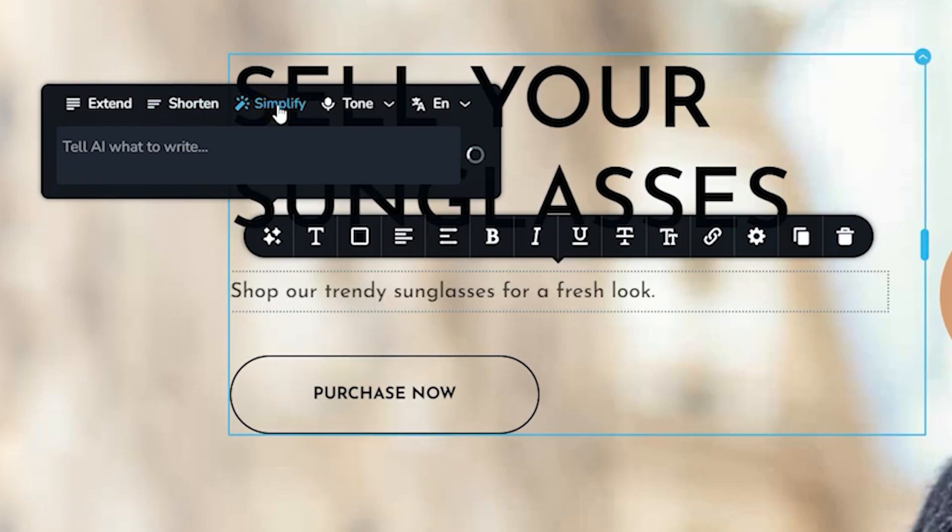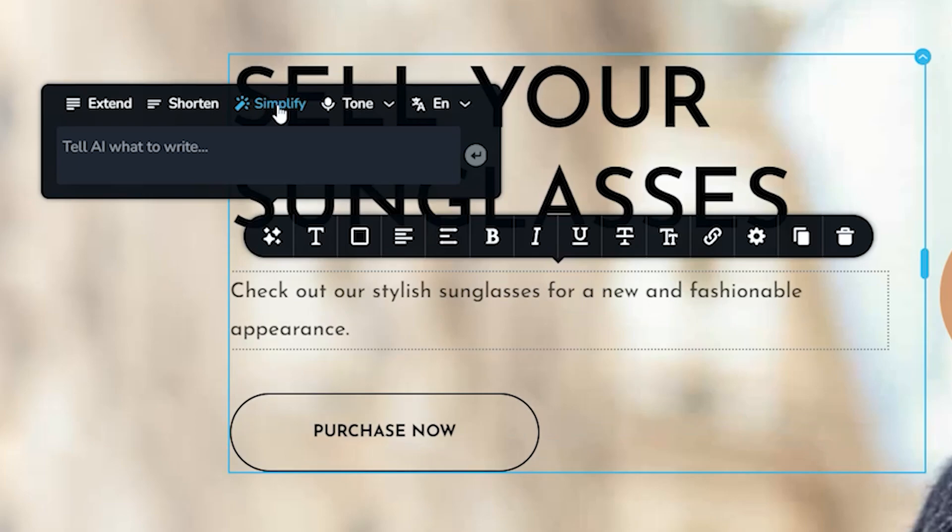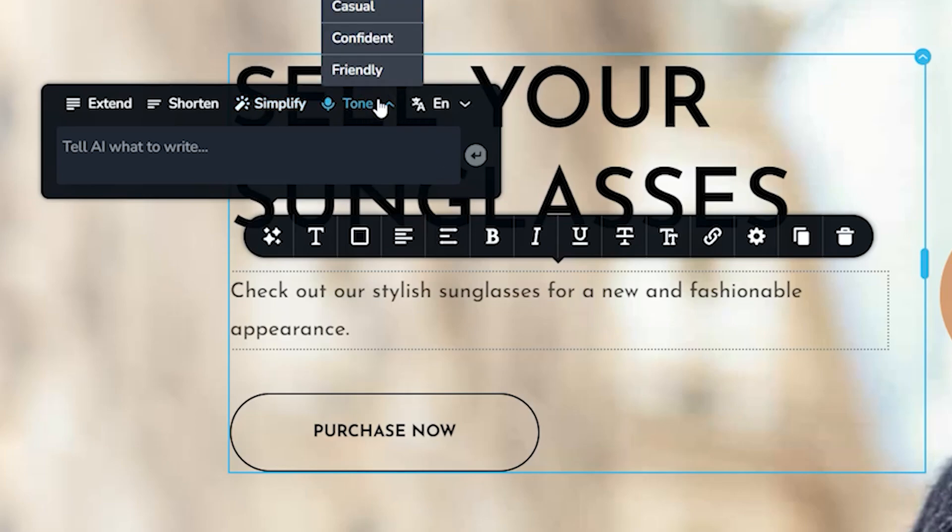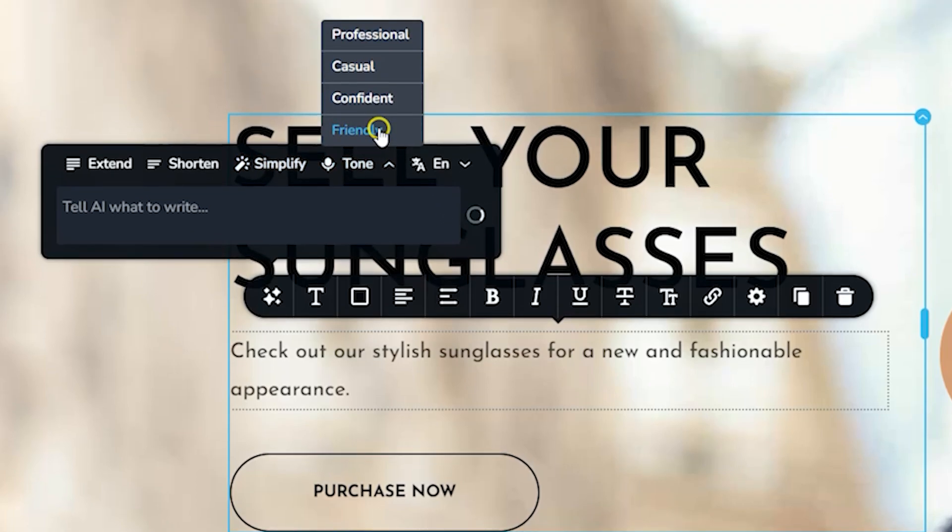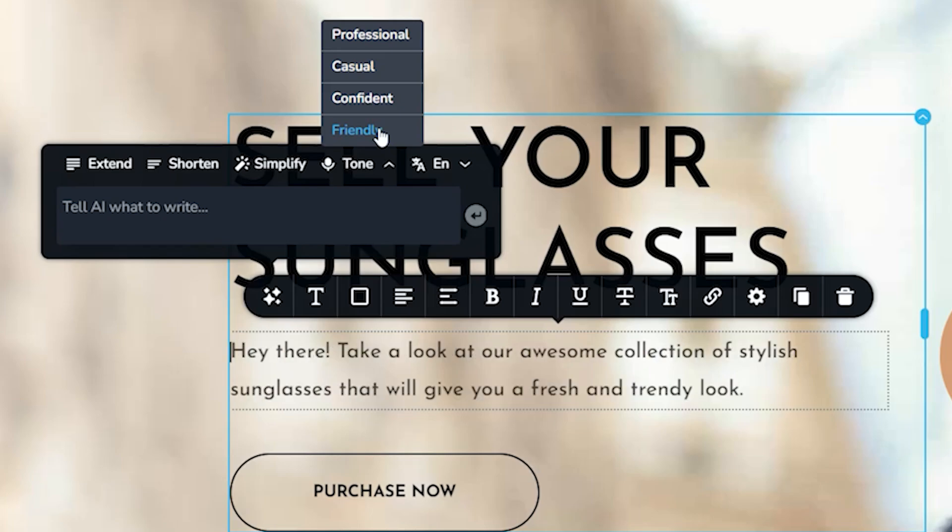You can also select simplify, which is a little bit like shorten, but it's more in terms of the content and syntax that's happening here. You can also change the tone. Let's say we're going to put this into a friendly tone. There's a few commands like here, like hey there, you know, that's very pretty casual. And there's a casual one here. Let's choose that.